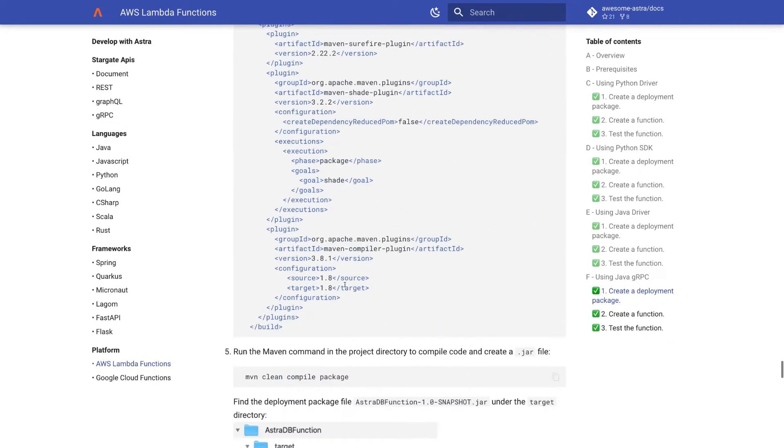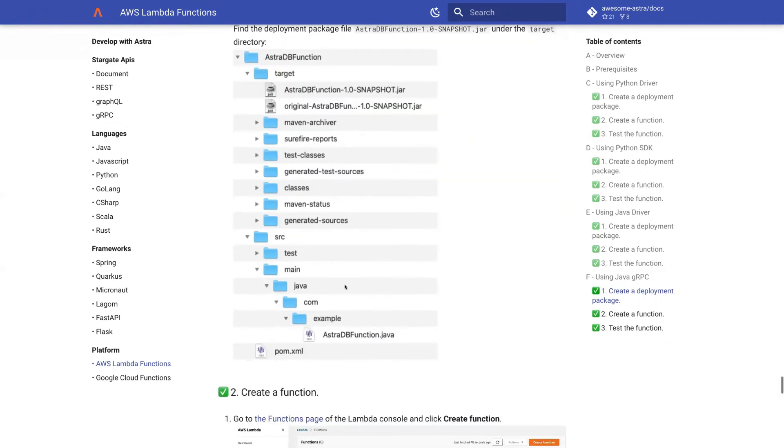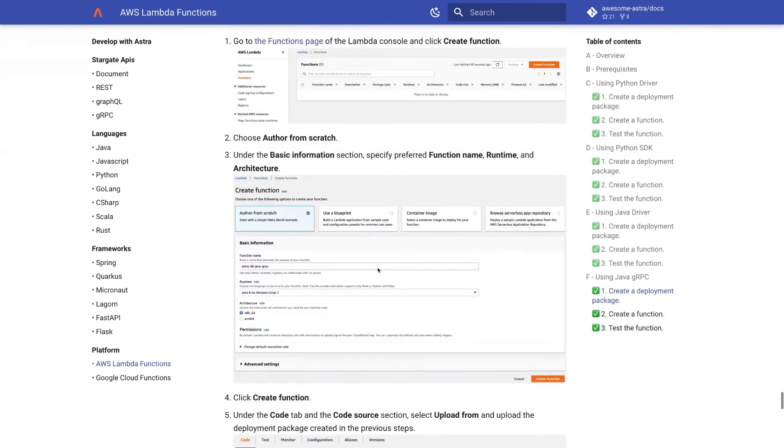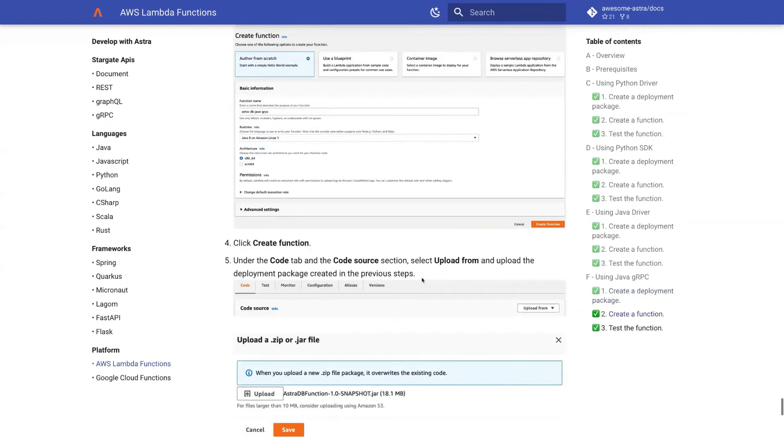And the process of creating a function is again through uploading this package.